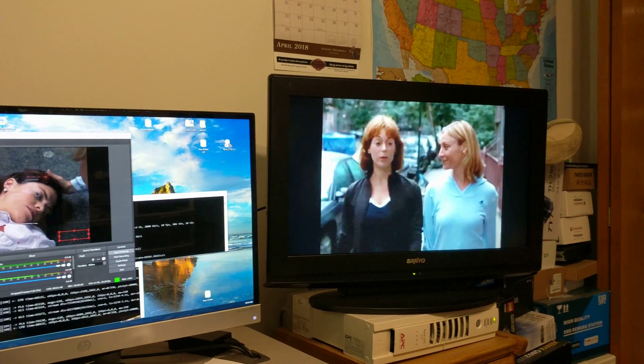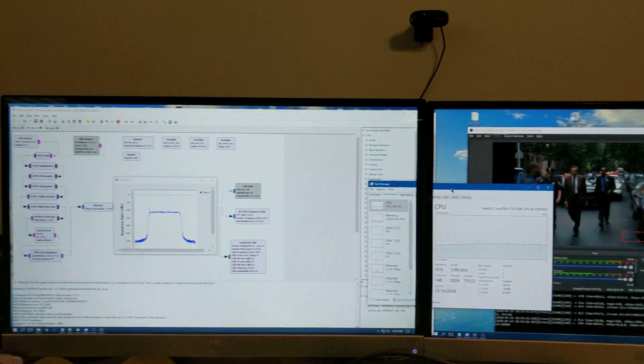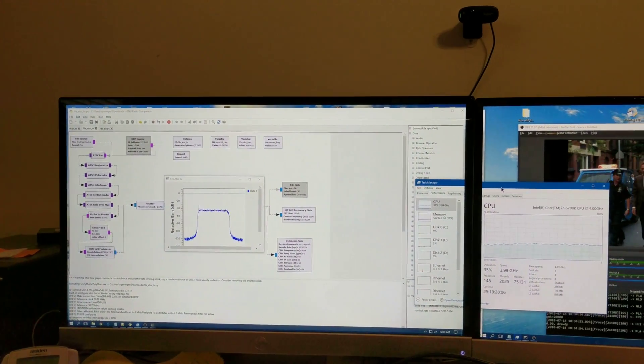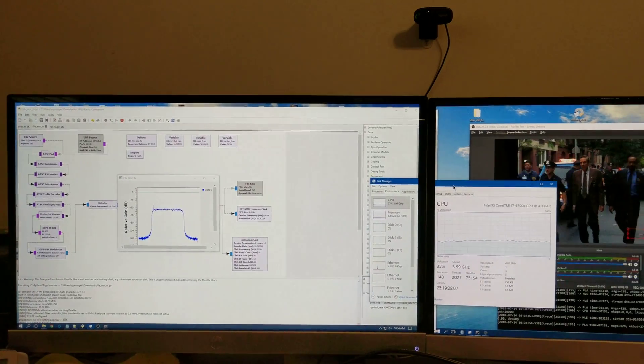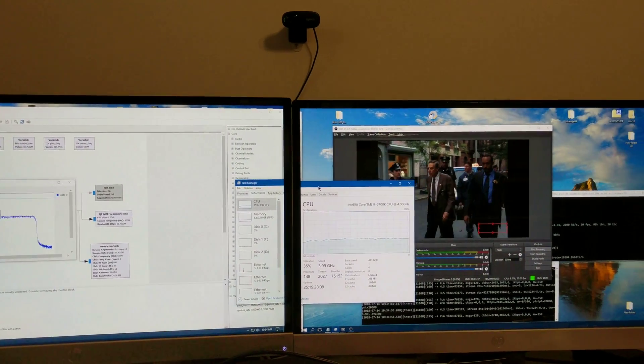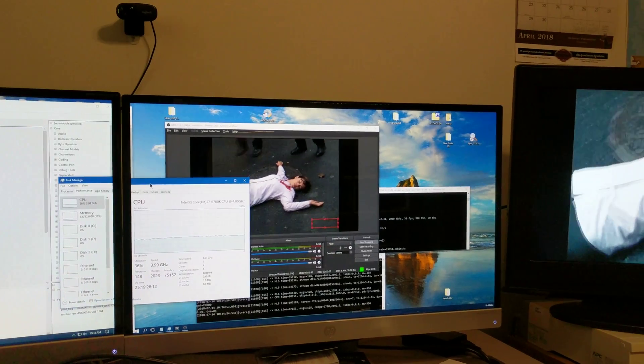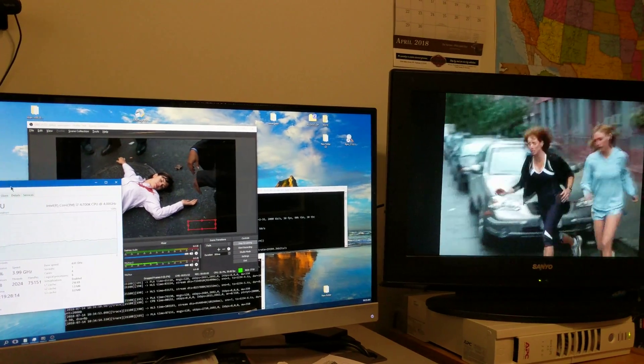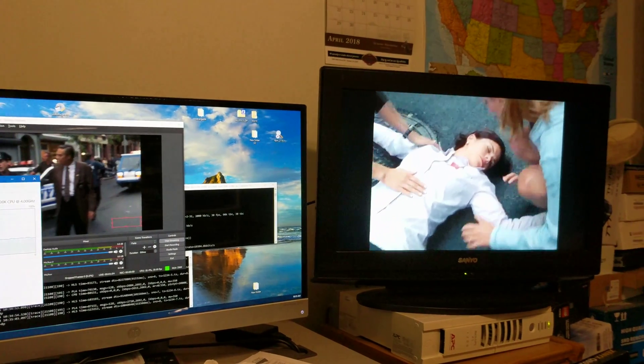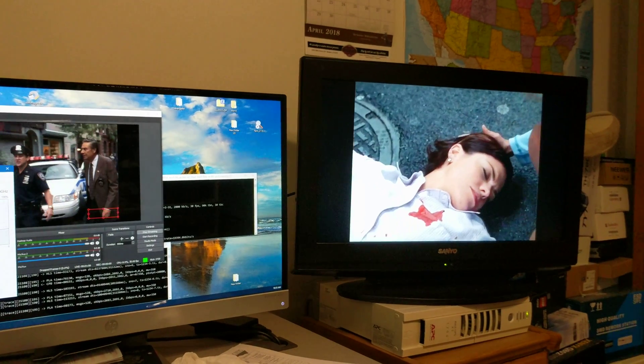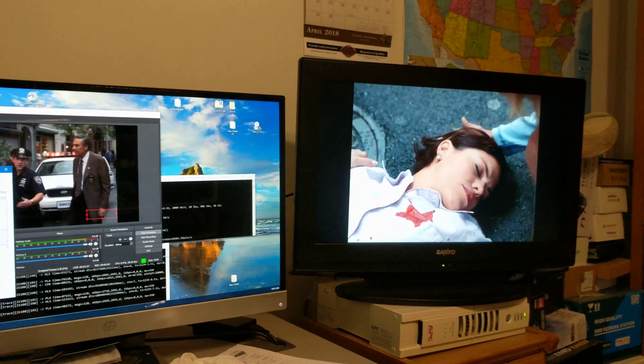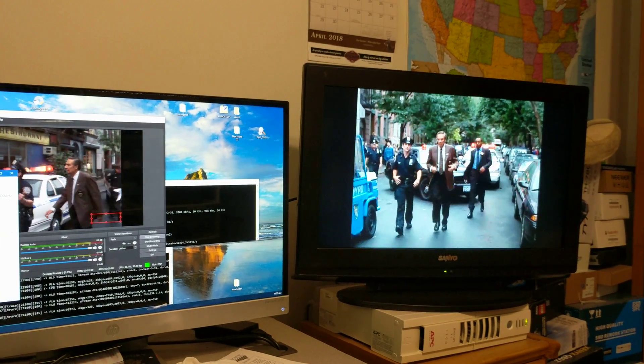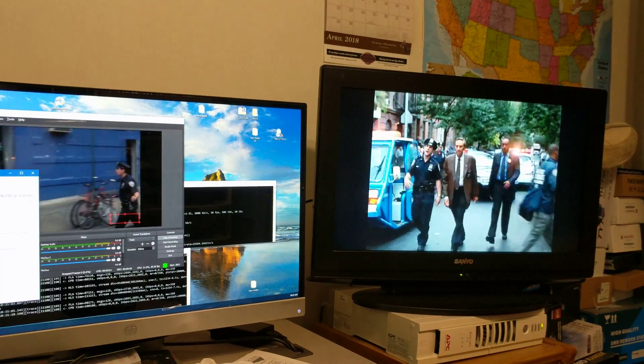So that is the Lime SDR transmitting an ATSC signal that's being streamed from OBS studio. Hope you enjoyed the video. If you have any questions feel free to post them in the comments and I'll do my best to answer them. This has been Sean Garringer KC0AKY with another Lime SDR video.